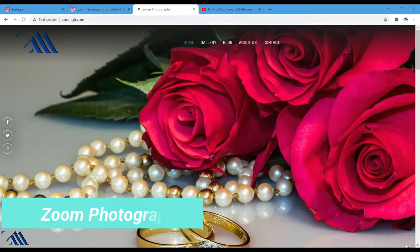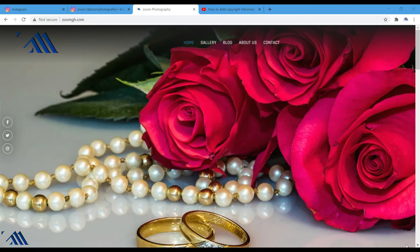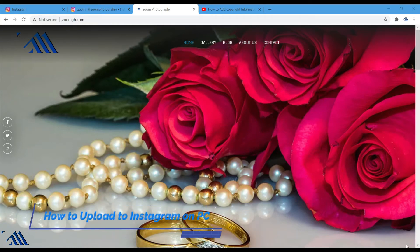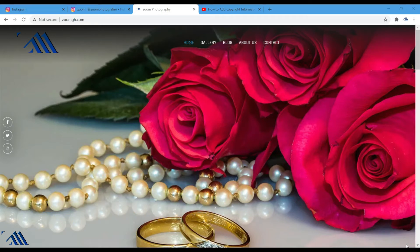Hi, welcome back to Zoom Photography. Today I'm excited to show you how you can upload your images directly from your PC onto Instagram without loading the images first onto your phone before subsequently uploading them. Let's zoom in.